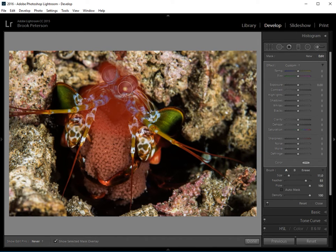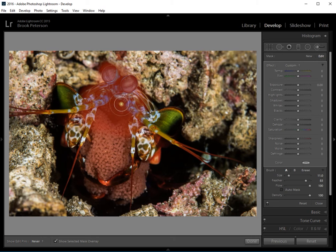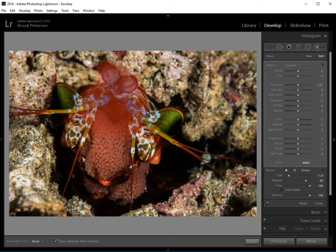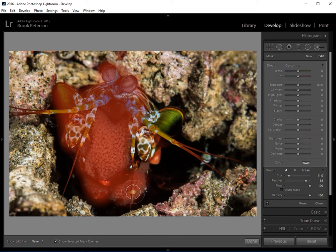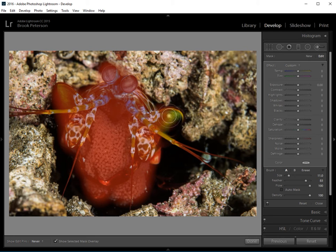But I have clicked and held this and gone over it and you can tell that I've done something if you press the O key on your keyboard. That shows what I've masked so far or what I've brushed over. So I'm going to leave that O on so I can see what's happening and I'm going to go ahead and finish brushing over this mantis shrimp.